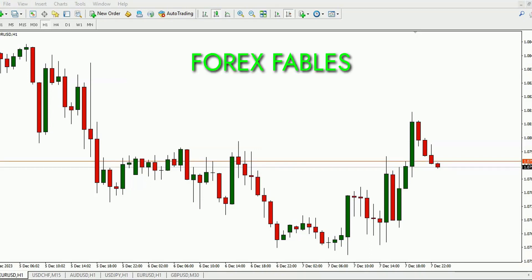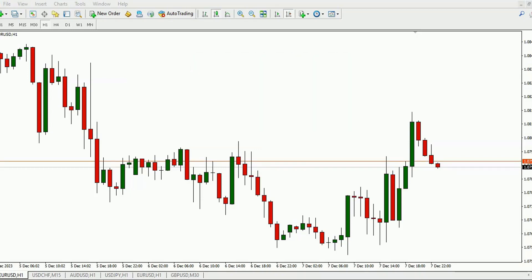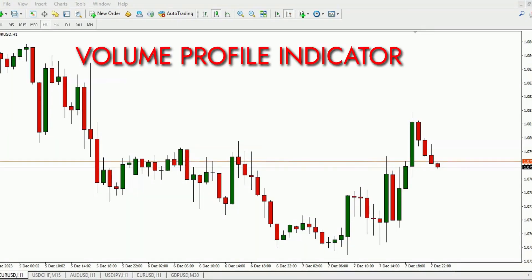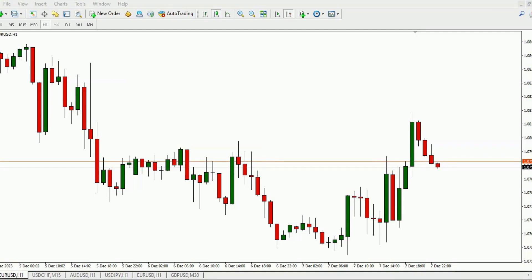Hey traders, welcome back to Forex Fables. In this video, I'm excited to introduce you to the Volume Profile Indicator, a valuable tool that can significantly enhance your trading. To access this indicator, simply follow the link provided in the video description.